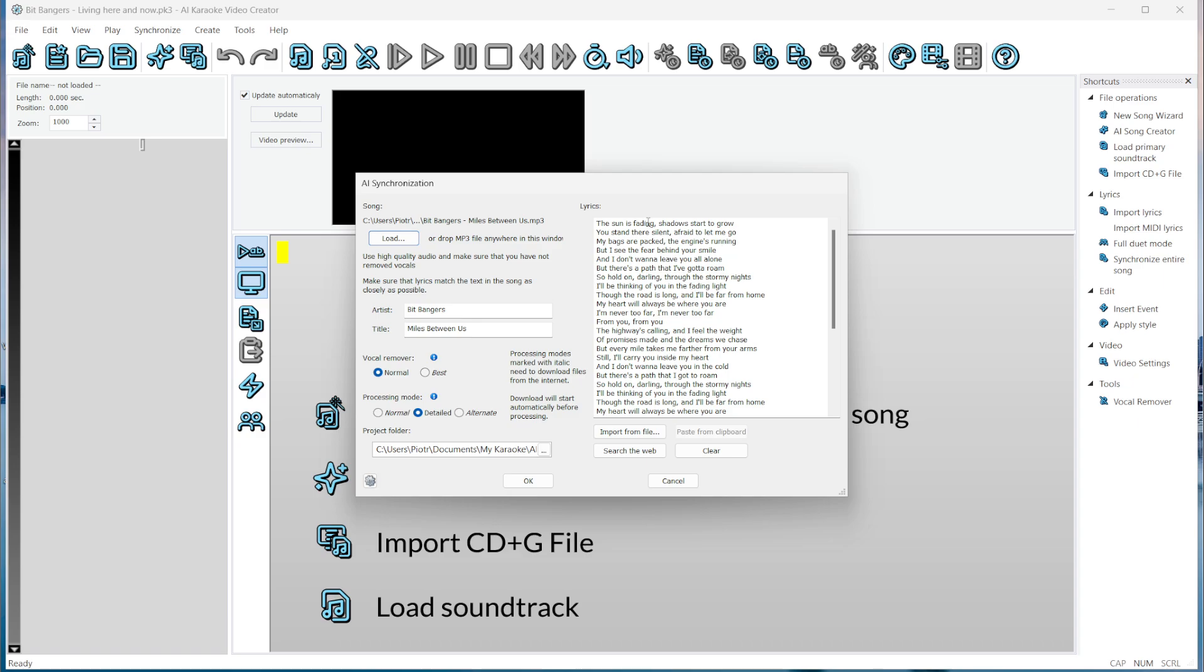These are the lyrics. If they are embedded in the MP3 file, they are loaded automatically. If not, they can be downloaded from the web. You can also paste the lyrics here. It's very important that the lyrics match the song exactly, because the program will try to align them word for word.